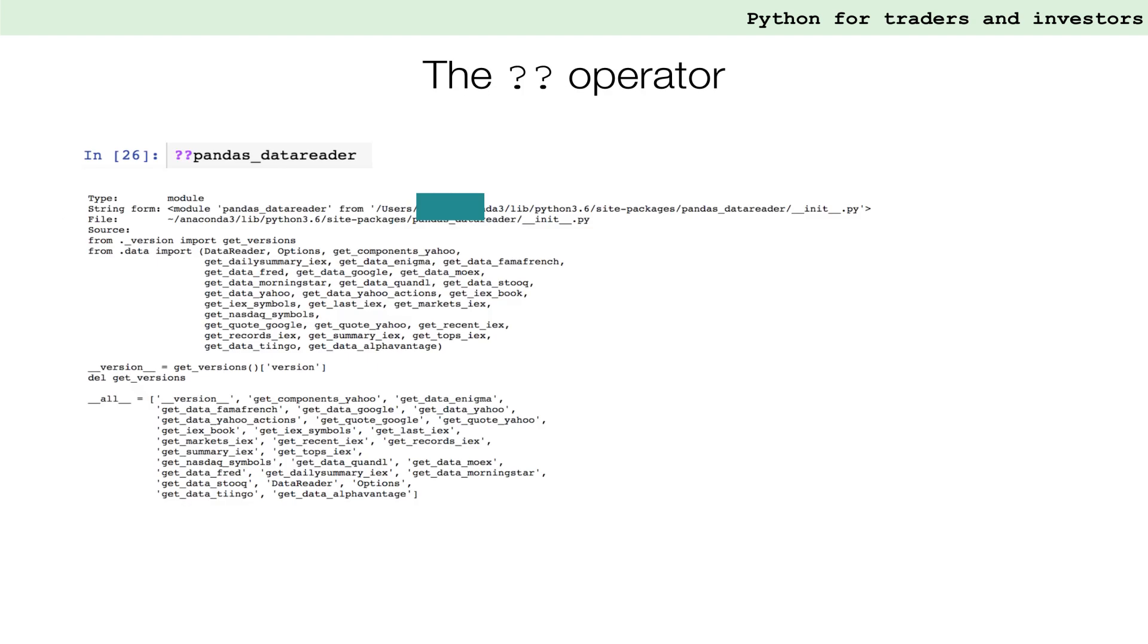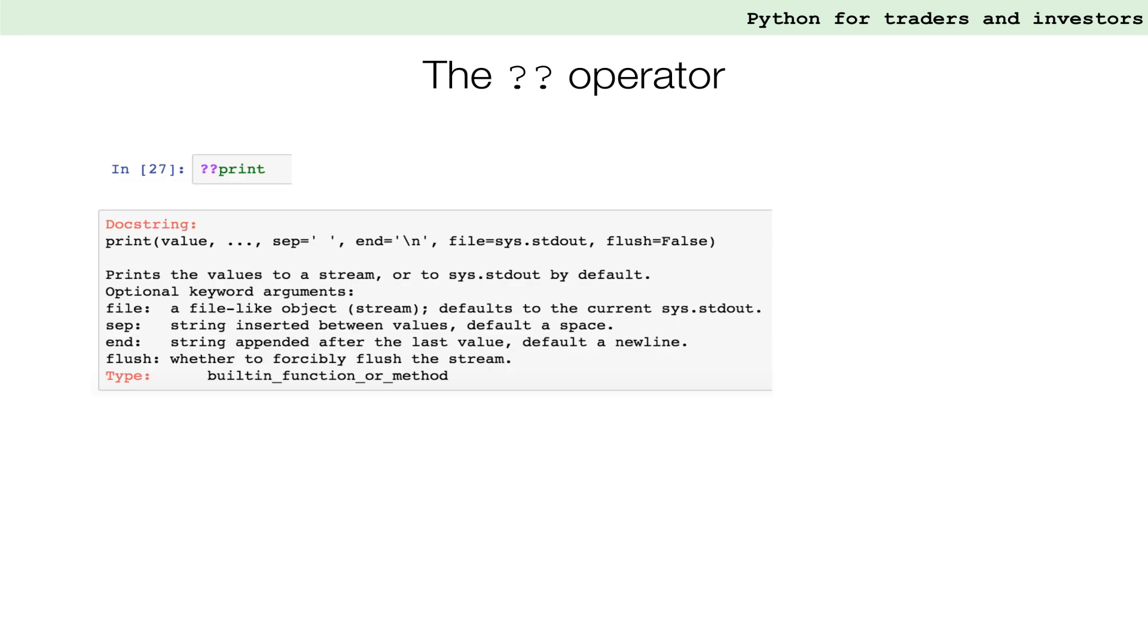Python provides hundreds or even thousands of packages to users and the double-question-mark operator helps us to get a better understanding of what the package provides under the hood. In this case, we can see the different high-level commands that the package contains, helping us to make better use of all its functionality. The double-question-mark operator can be applied to any available function and here we apply it to the simple print function. The output provides us with the different inputs the print function can take and the data type those inputs require.